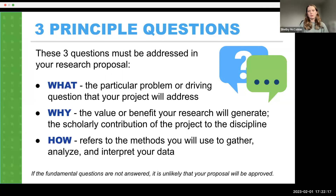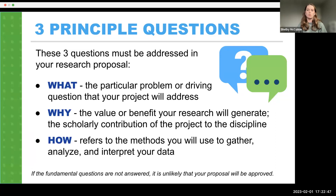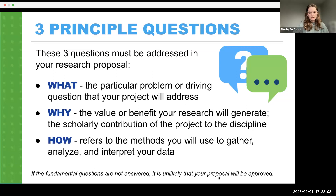When writing a research proposal, you're answering three principal questions: the what, the why, and the how. The what makes clear exactly what you're doing and accomplishing. The why proves your research will be beneficial — either adding contribution to the field or leading to new work. The how is your methodology, showing you've thought through exactly how you'll accomplish your goals. If you're not addressing these basic questions, it will be much harder to get your research funded.